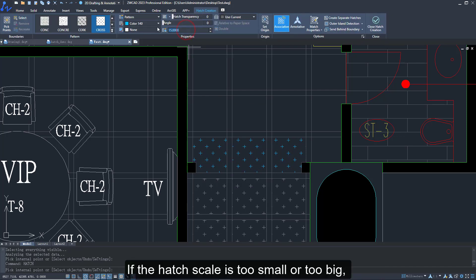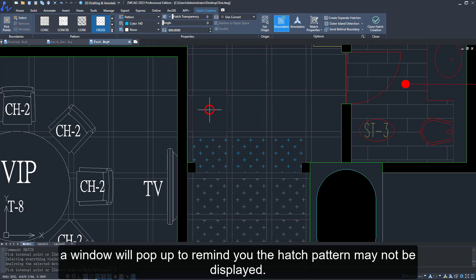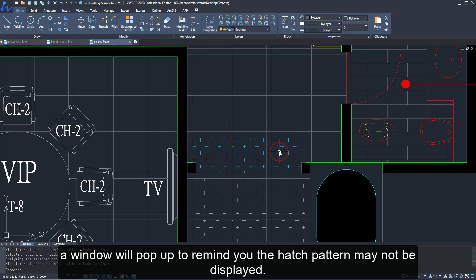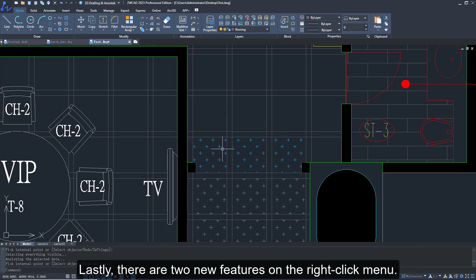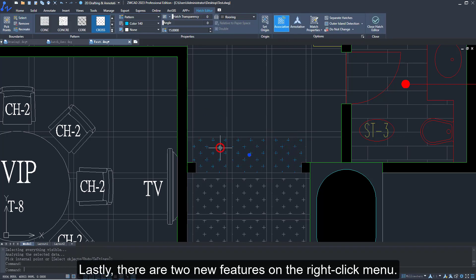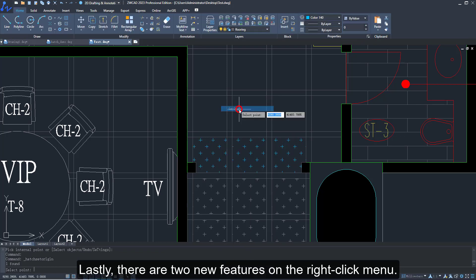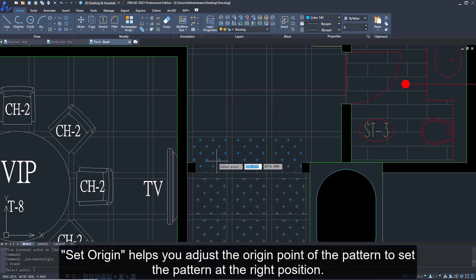If the hatch scale is too small or too big, a window will pop up to remind you the pattern may not be displayed. Lastly, there are two new features on the right-click menu.